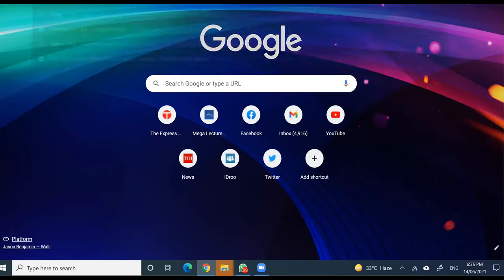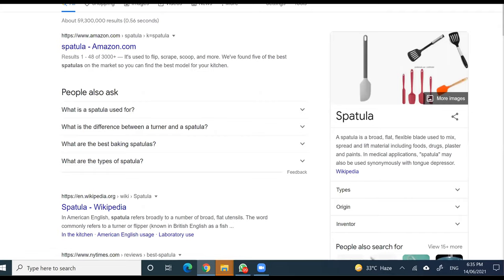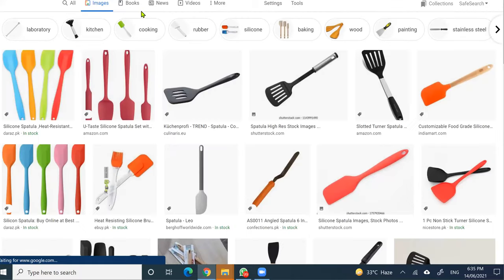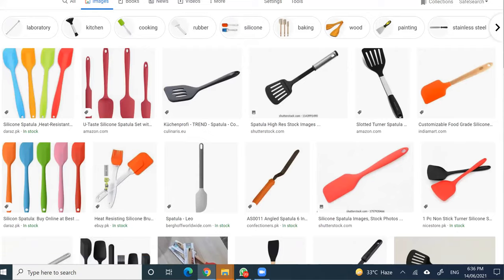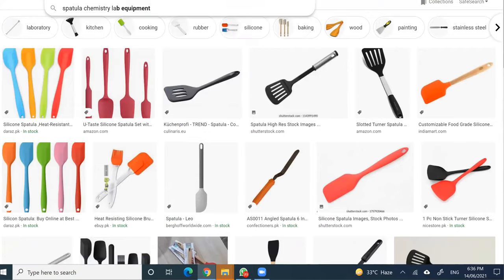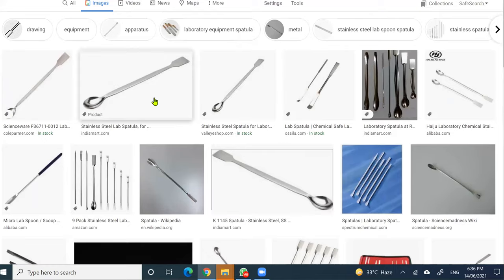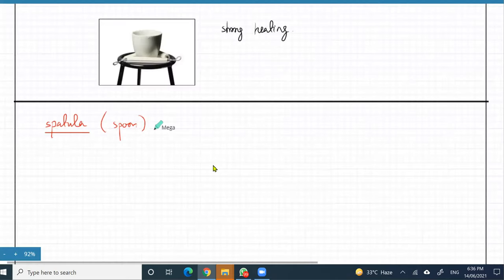This is what a spatula looks like. There are all kinds of shapes. Because you might be given an image and asked to identify it, this is kind of what a spatula looks like — I'll just paste an image of it here.